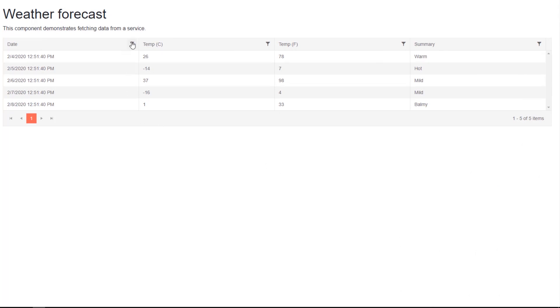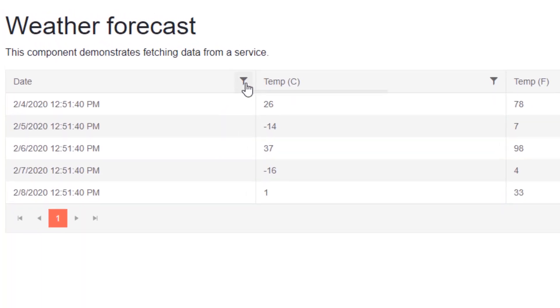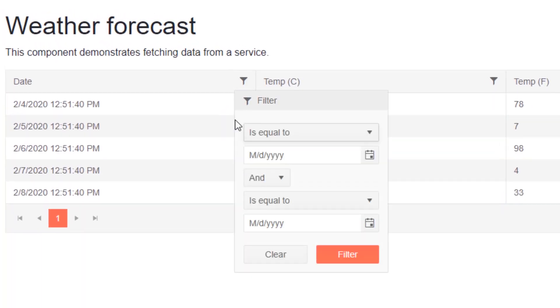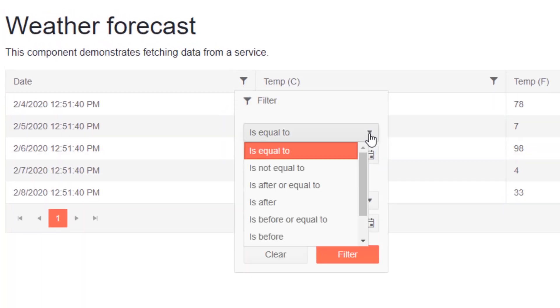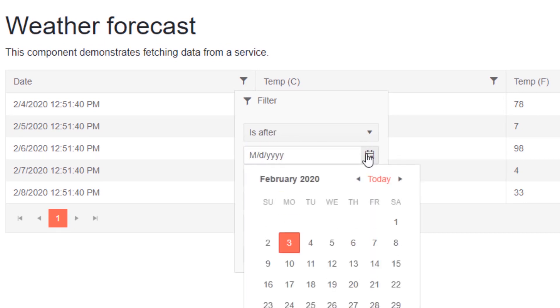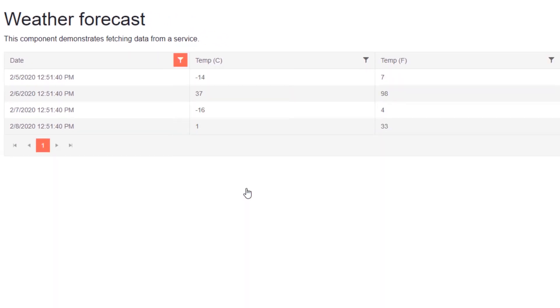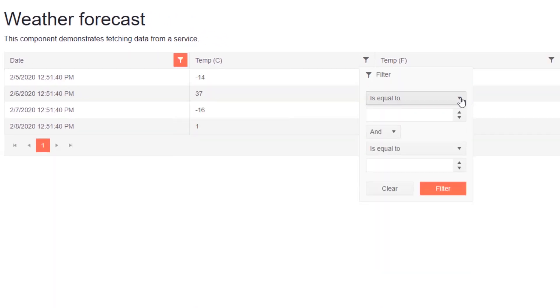Now our data grid has filtering options displayed right in the title of each column. Users can simply click on the button and initiate a filter. The grid's filter menus correspond to the column's data type. Here, we'll select a date off the calendar to filter our data in the date column. The temperature column displays a numeric input, so we can set a range here as well.